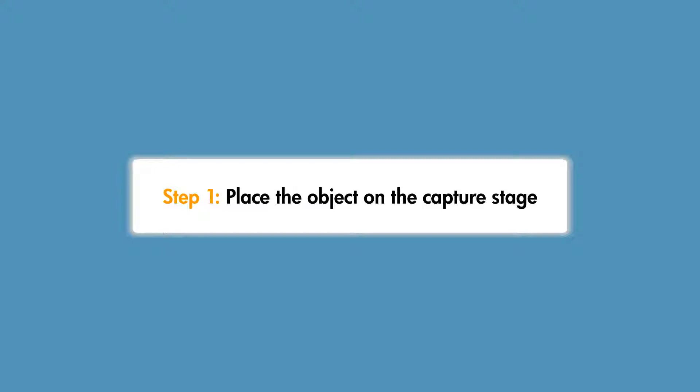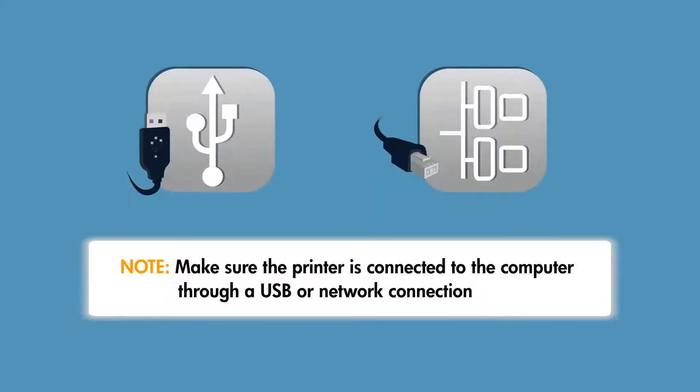First, you must properly place the 3D object onto the capture stage. Make sure the printer is connected to the computer through a USB or network connection.